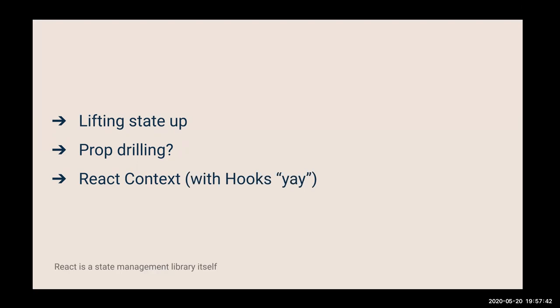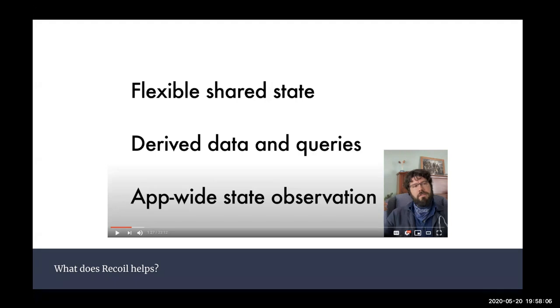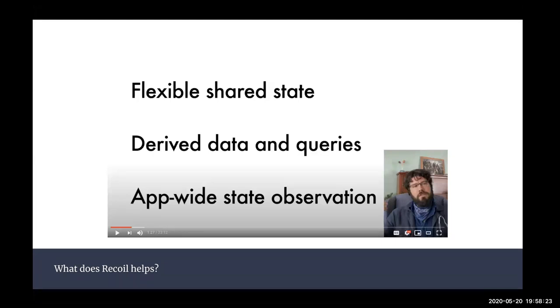But there are problems that React context isn't very good at, and Recoil was created for some of them. Here I take the slides from Recoil co-author himself, Dave. This is a slide from React Europe. If you guys are interested after this, you can go and watch the talk. It's a very awesome talk. Every idea is very well explained. I take a lot of inspiration, and even my example will be very similar to his example but a simpler version. He talked about Recoil trying to fix flexible shared state, derived data and queries, and app-wide state observation. Those are all very broad and very hard to explain, so I'm going to go down slowly.